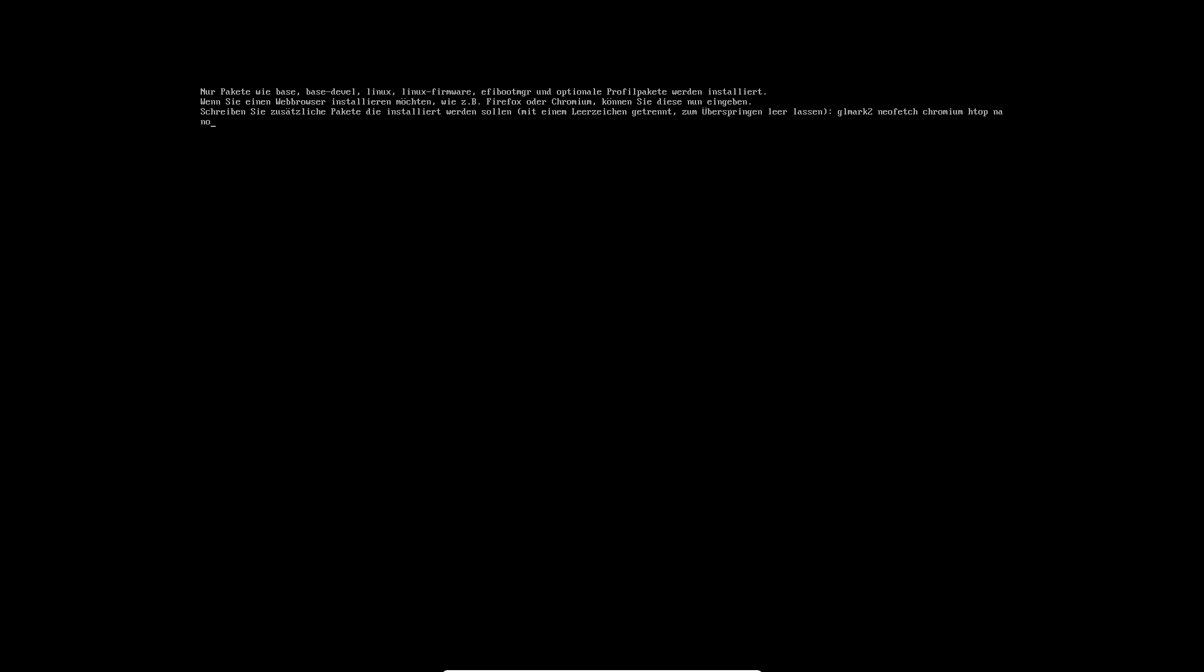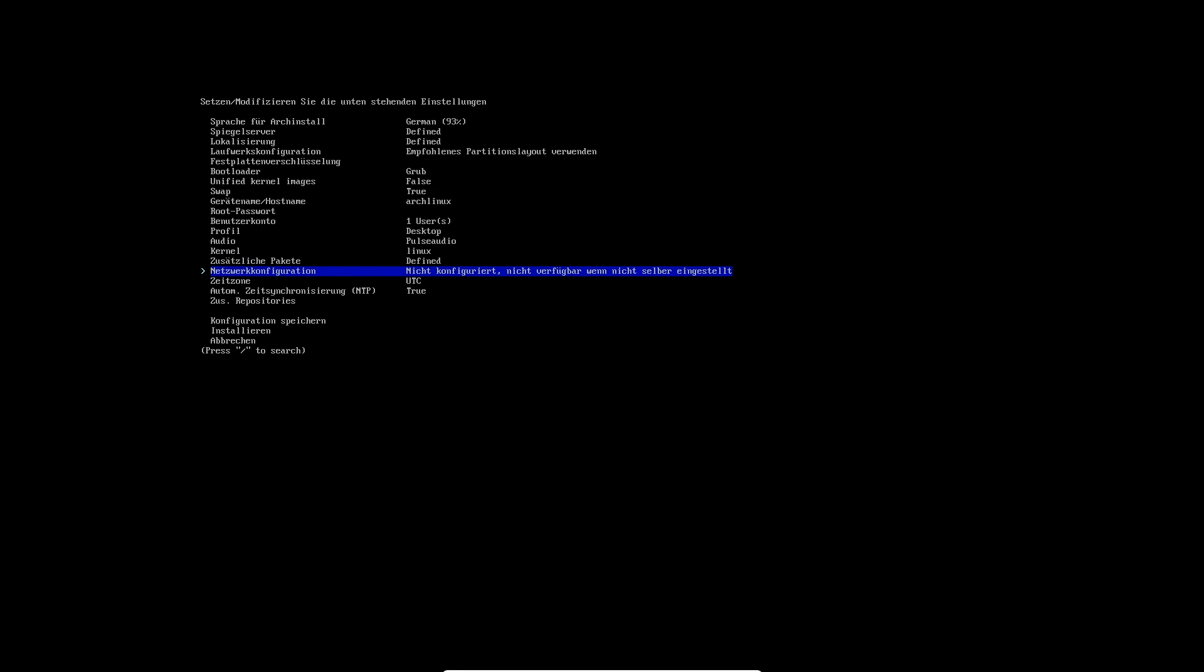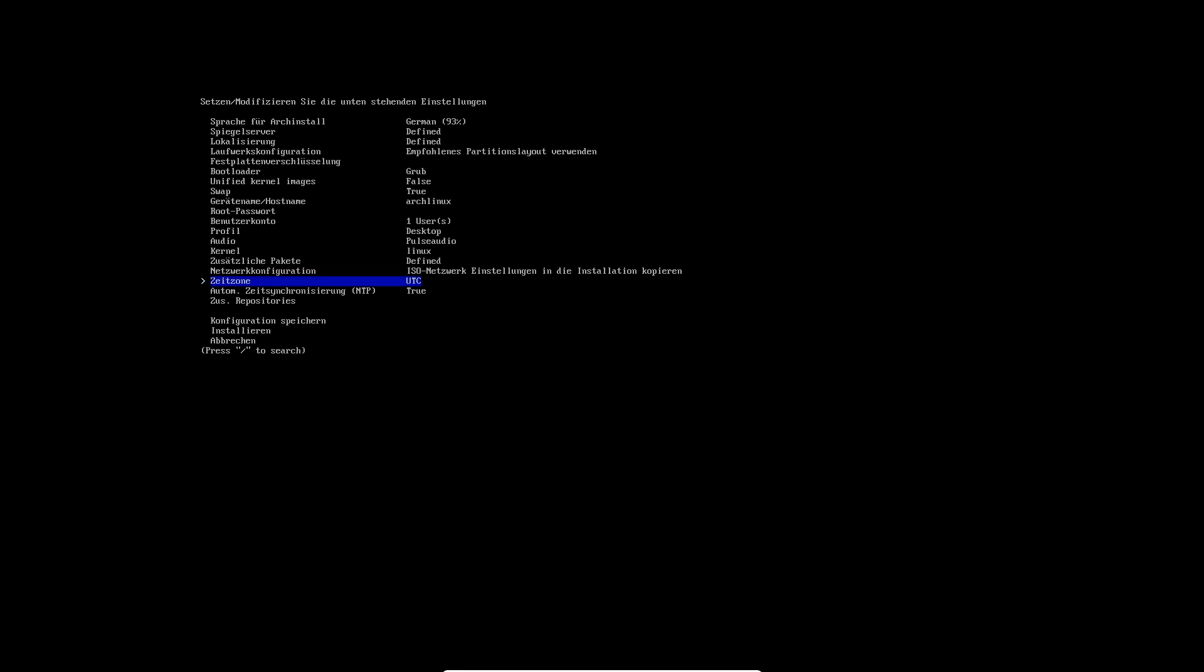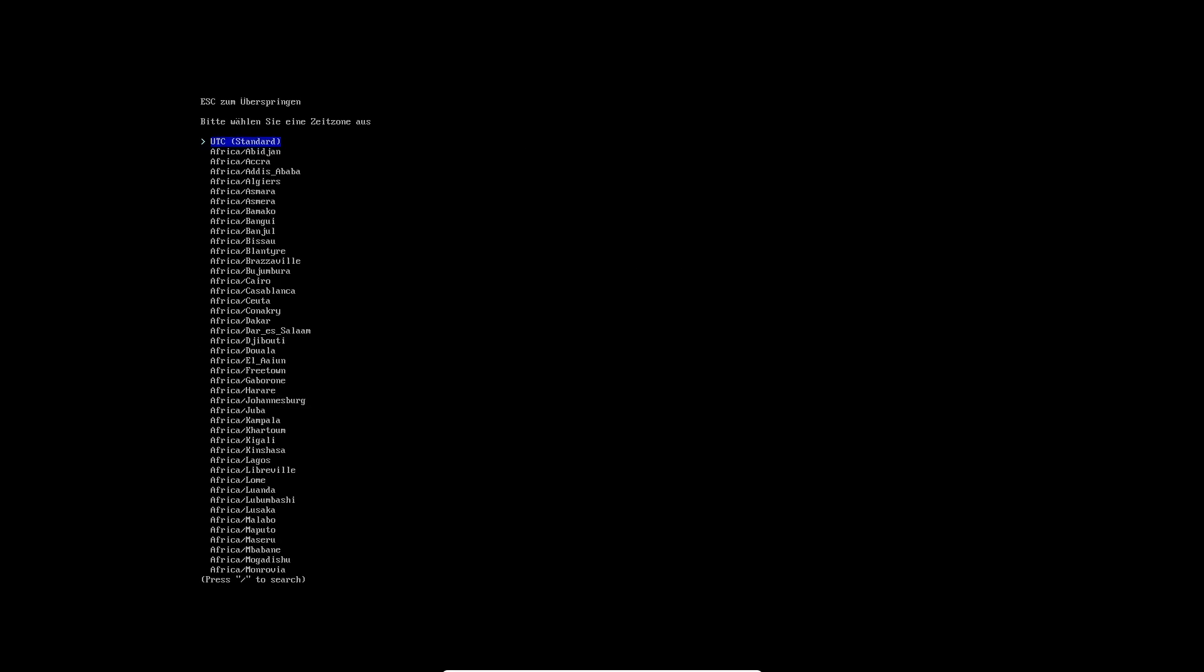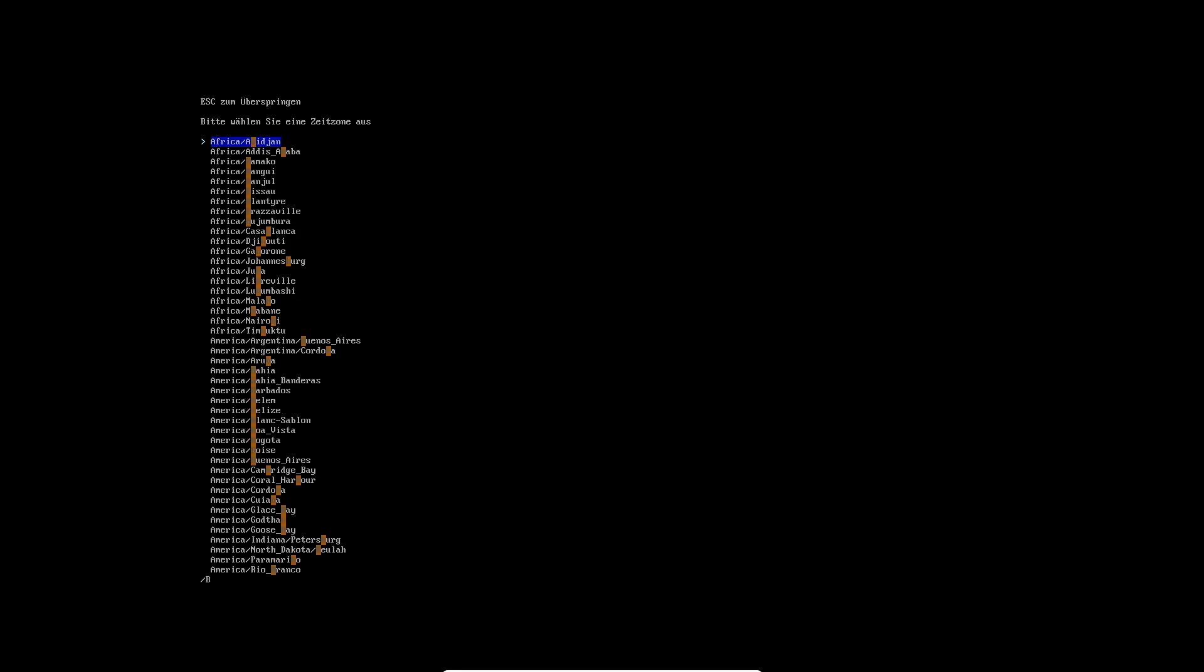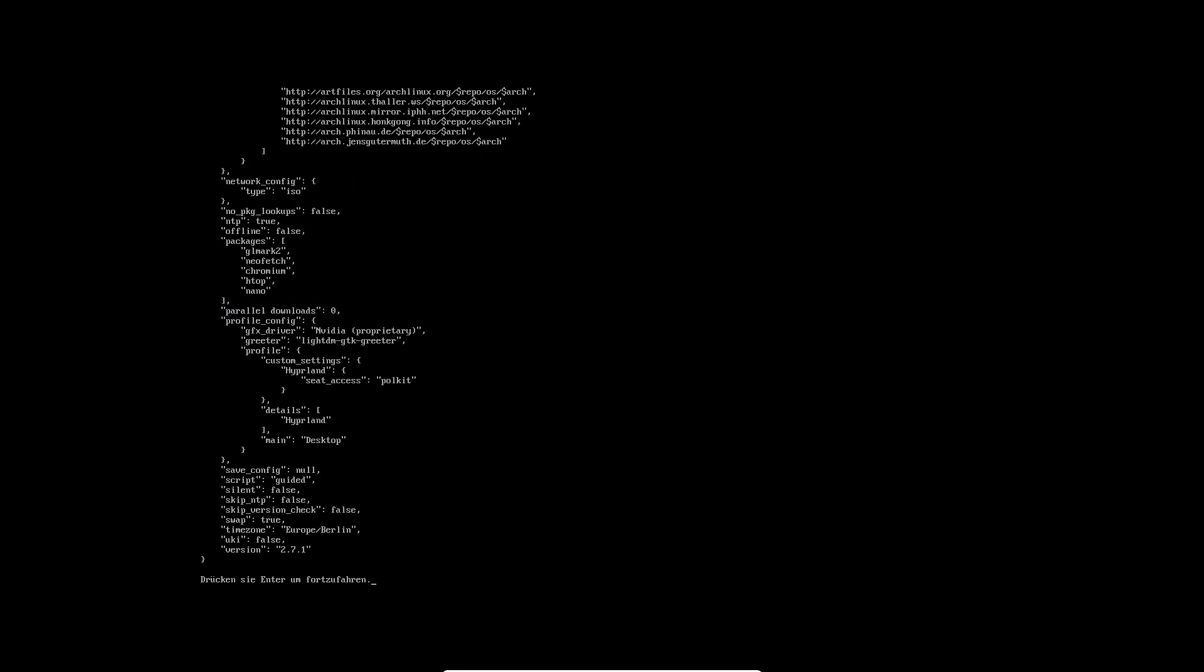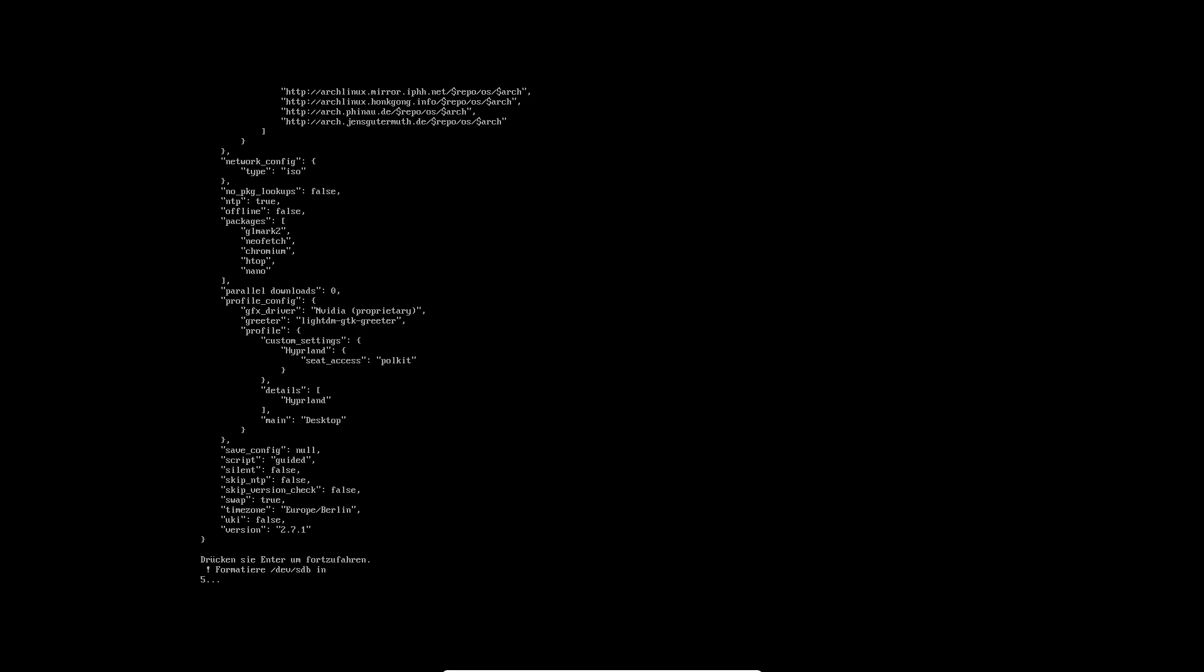And when we have finished this installation and set everything up, I will take the time zone and network from the ISO and take that over to the machine. I am in Europe here and Berlin, yes. So like that, and now we can do the installation.